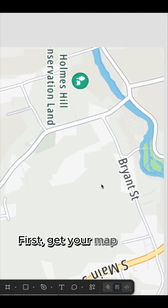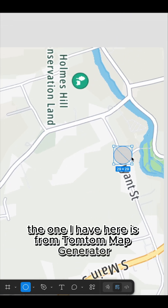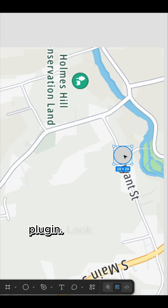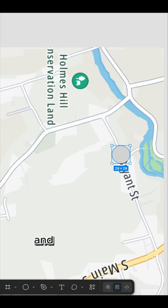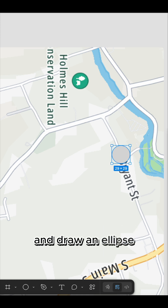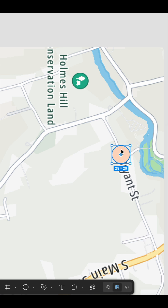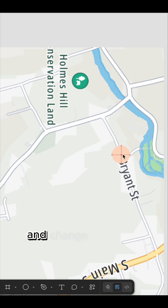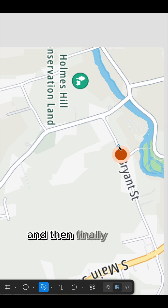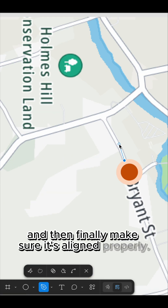First, get your map ready. The one I have here is from the TomTom Map Generator plugin. Look for your store's location on the map and draw an ellipse. Change to a lighter color and duplicate the ellipse. Make this duplicated ellipse smaller, change it to your primary color, and then make sure it's aligned properly.